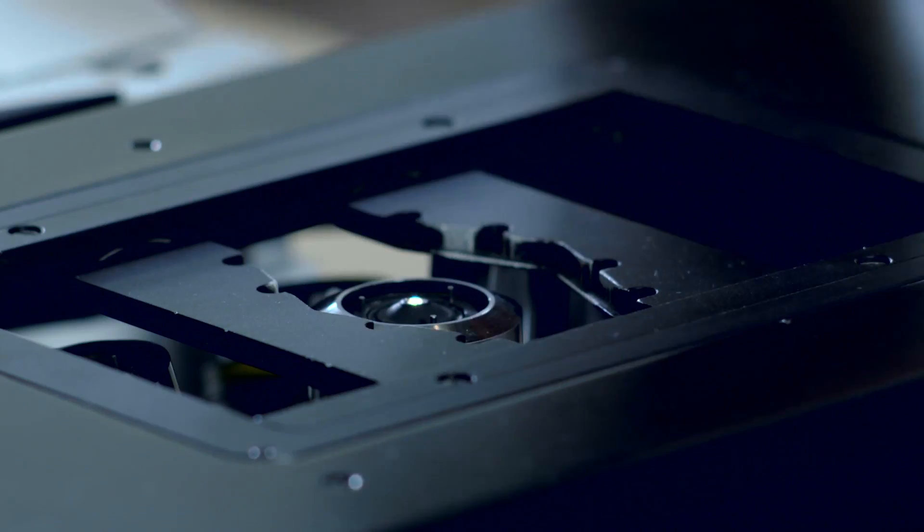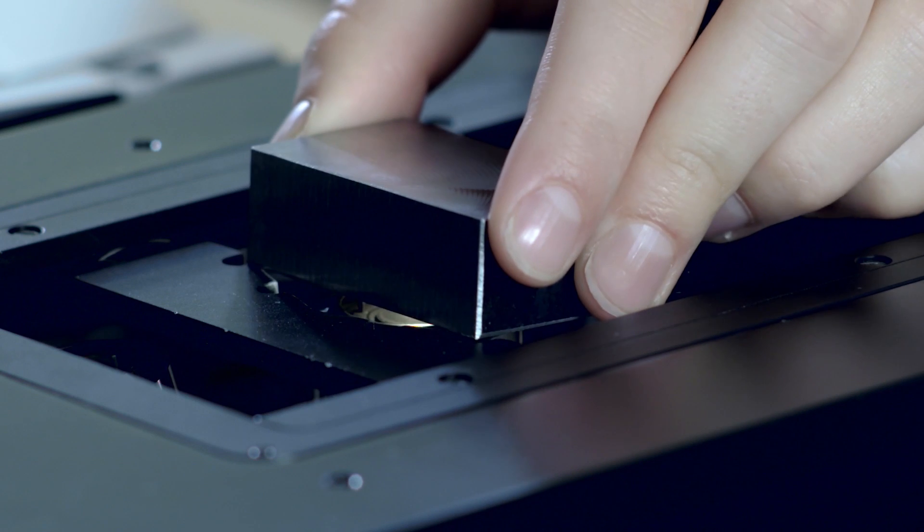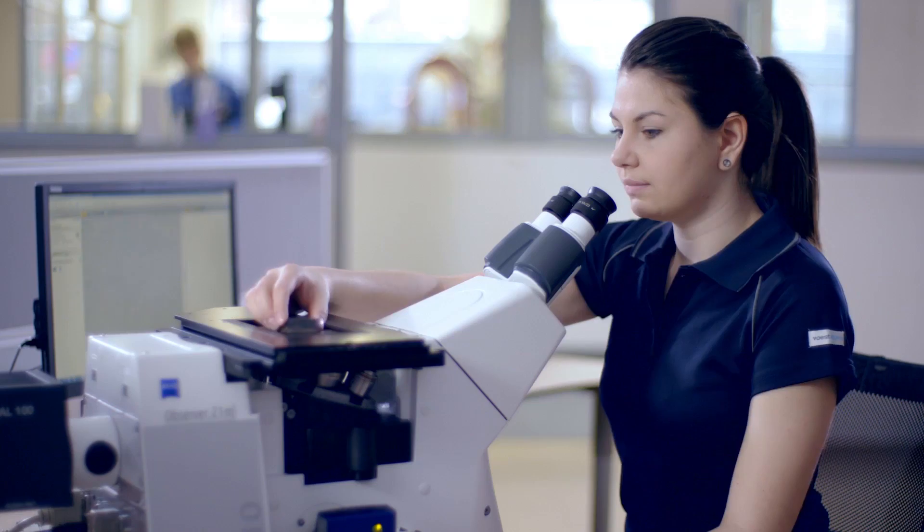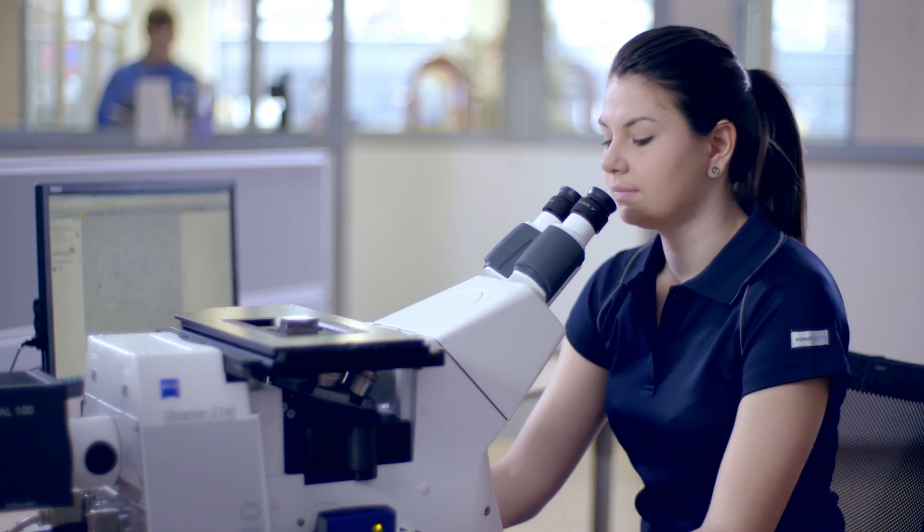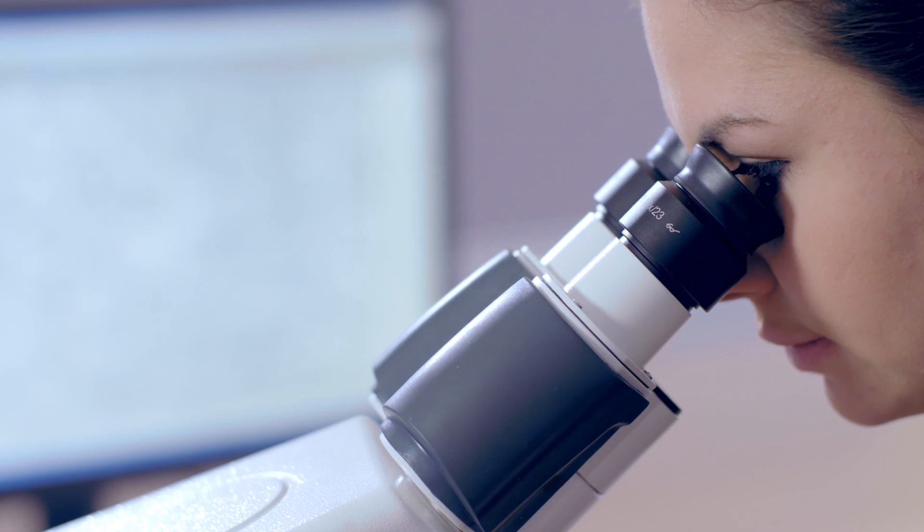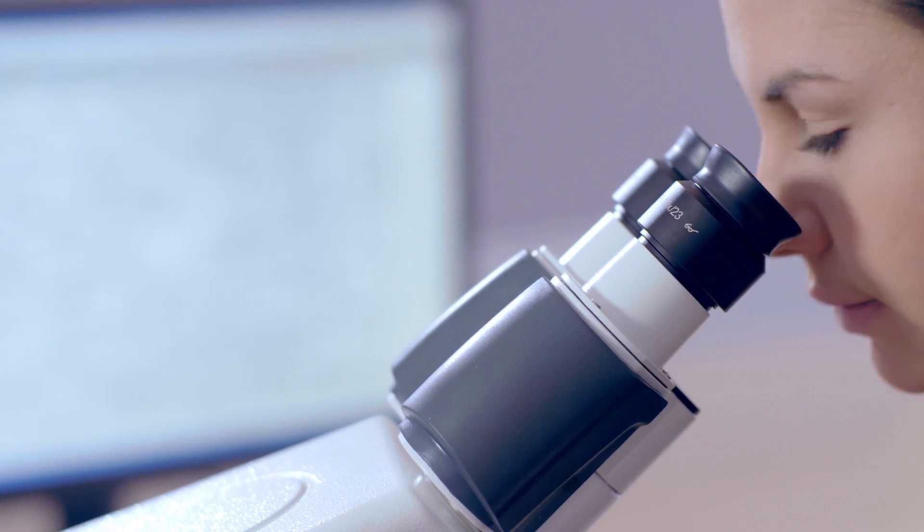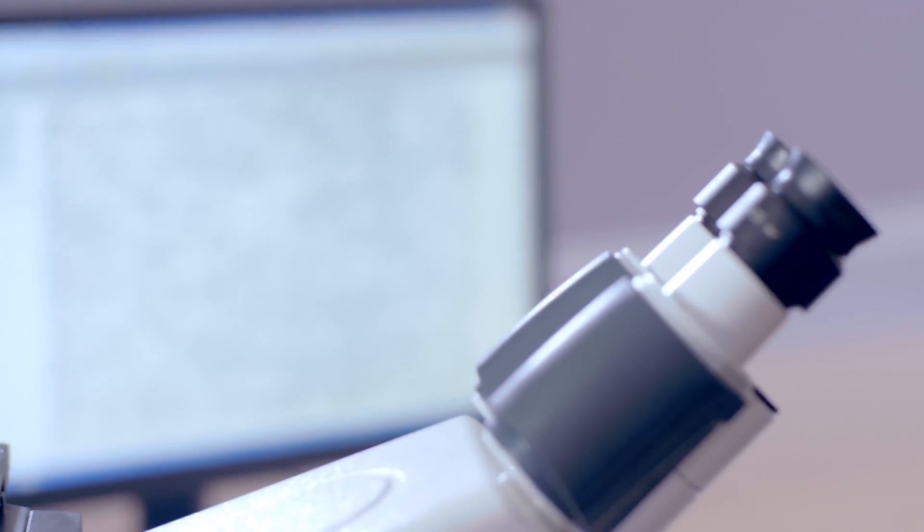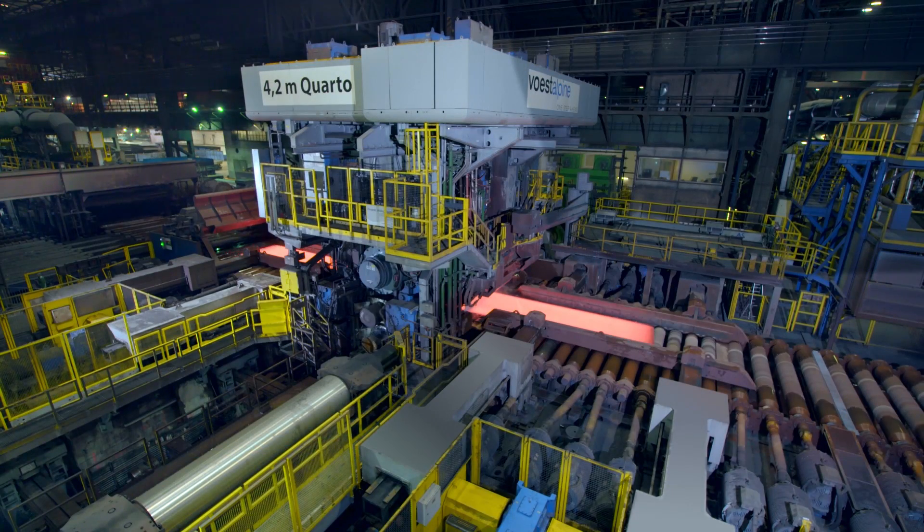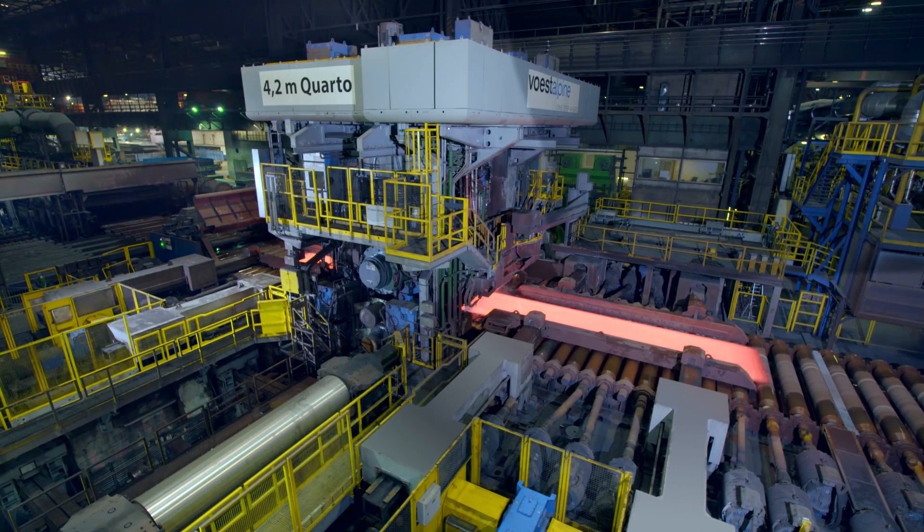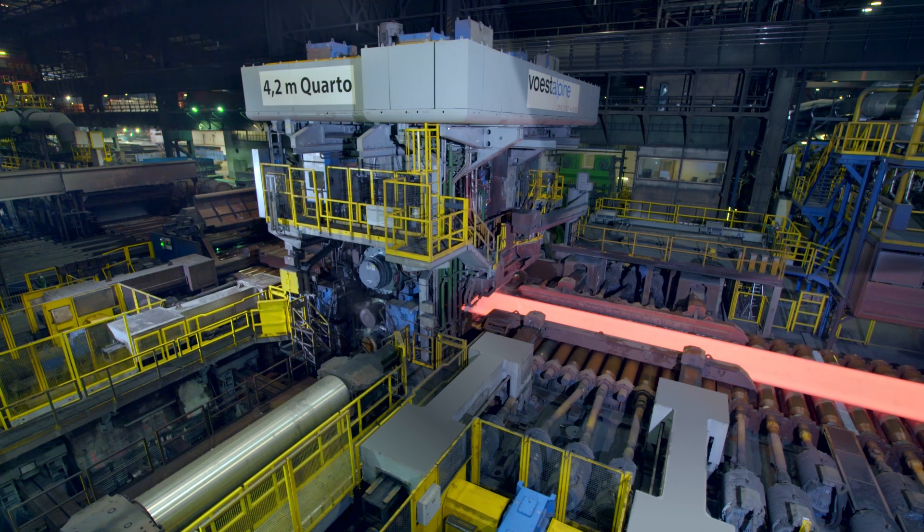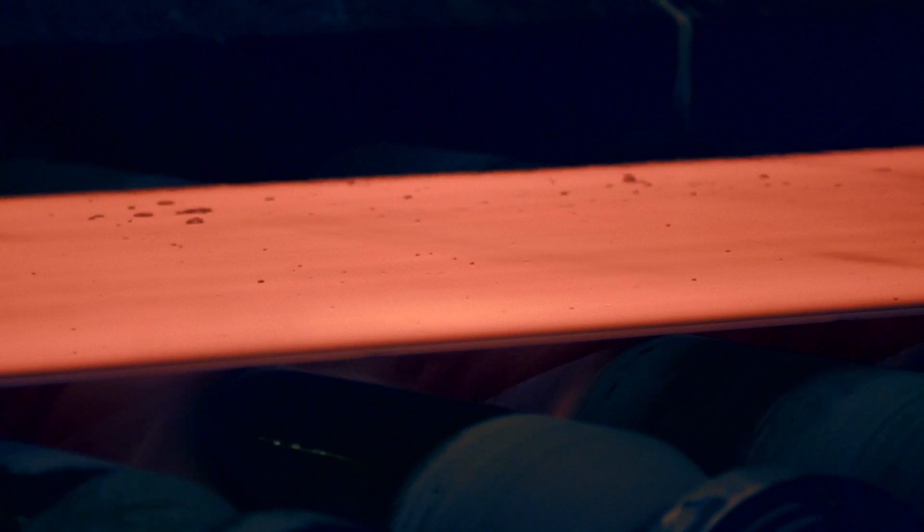The rolling mill ensures optimal deformation, the finest microstructure and the best material properties. It is an investment in the future of plate production in Linz and it will be the guarantee for high productivity and high availability for decades to come.